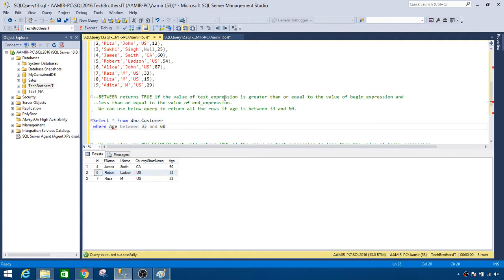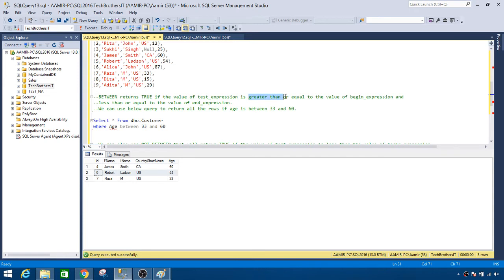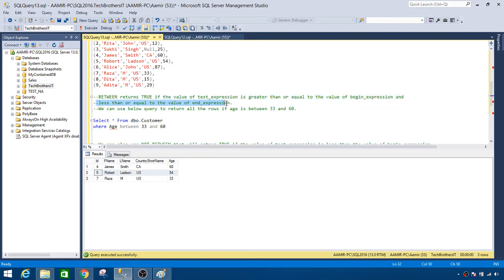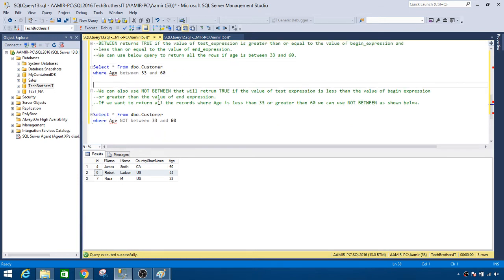So just remember this part: test expression is greater than or equal to the value of the begin expression. So it is going to include these values as well if it finds them, because it considers this one greater than or equal to the value of the begin expression, and less than or equal to the value of the end expression, which in our case is 60. Now why I'm emphasizing a lot on this equal to is because if you would like to use NOT BETWEEN, that works in a little different way.